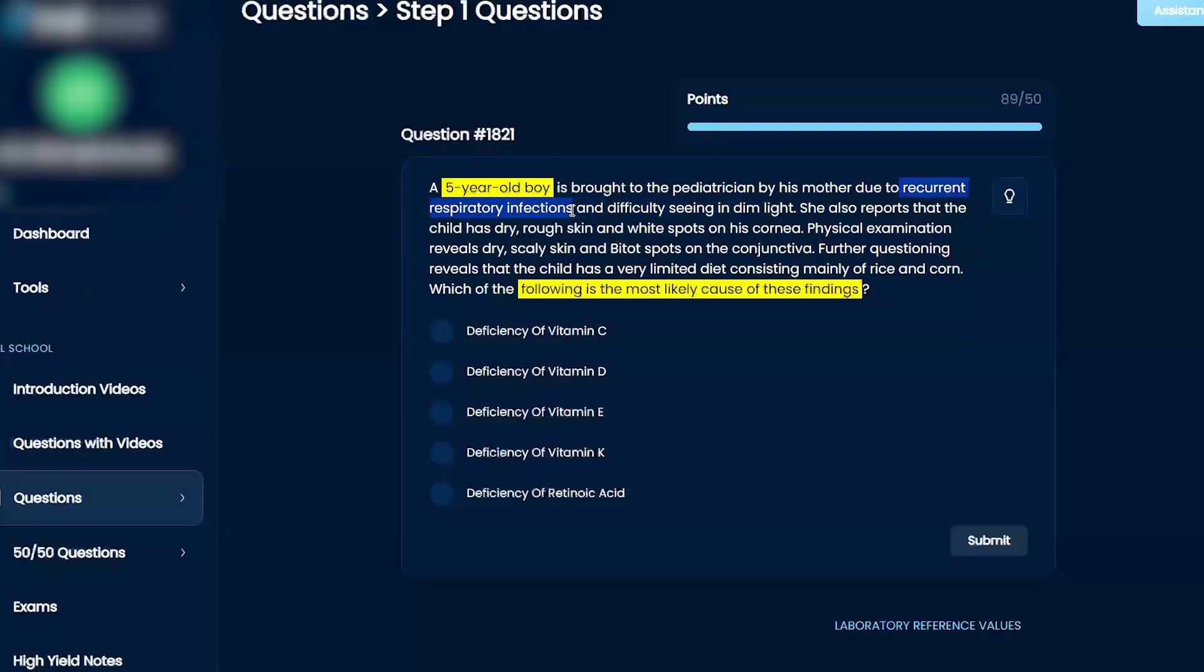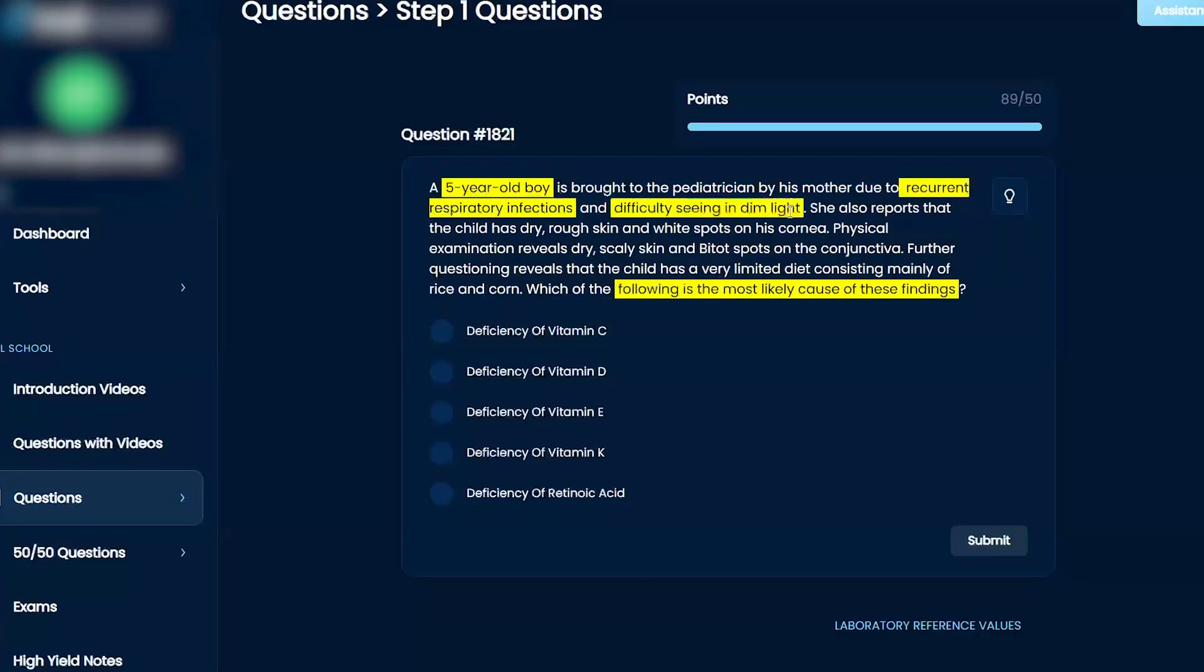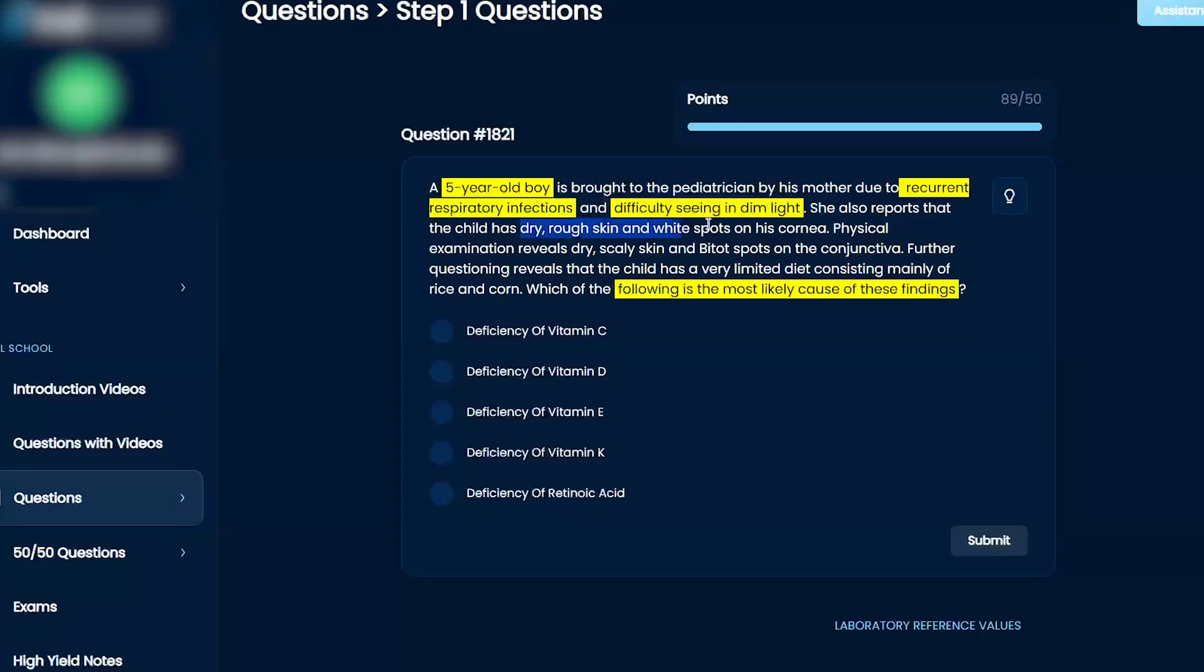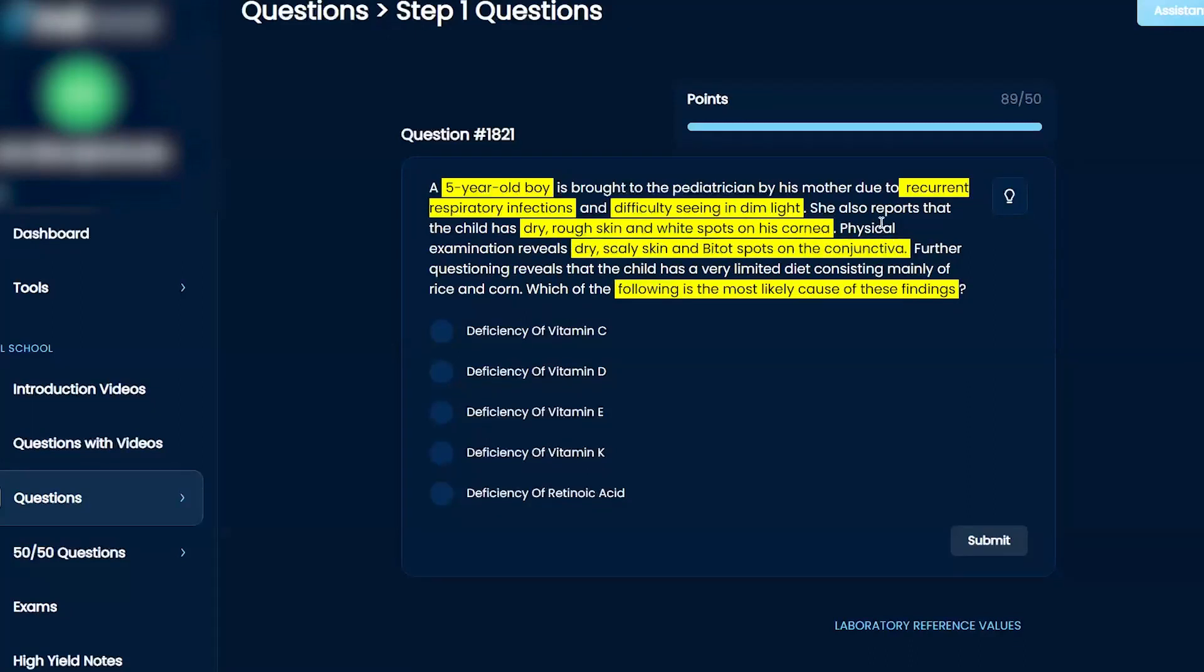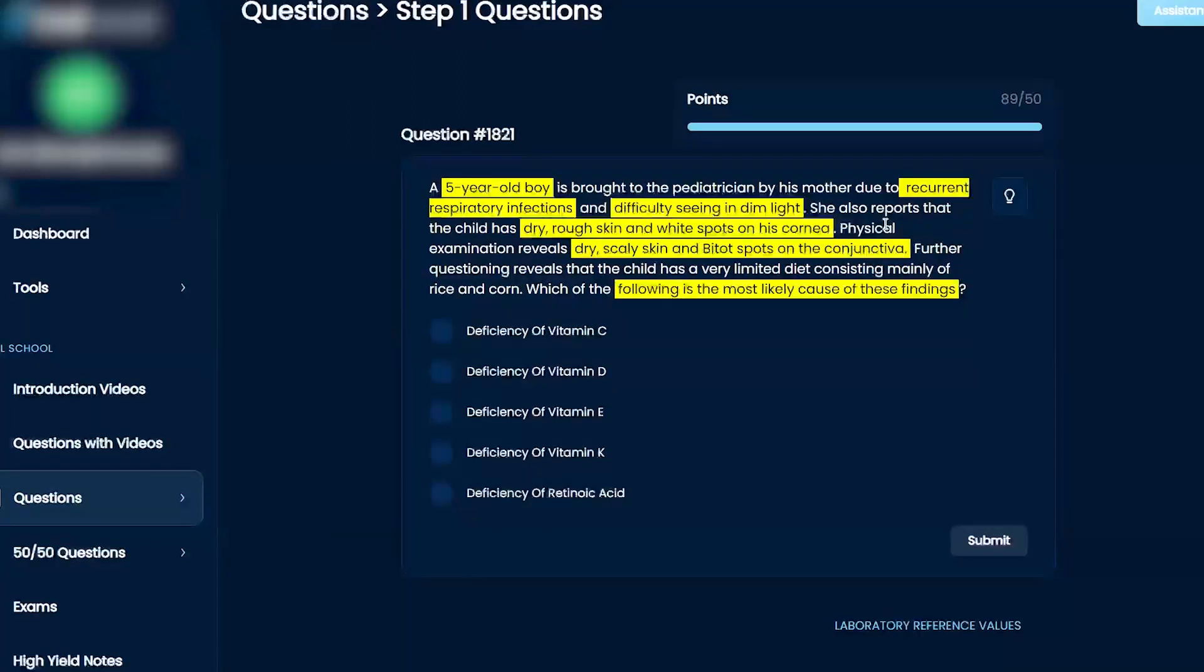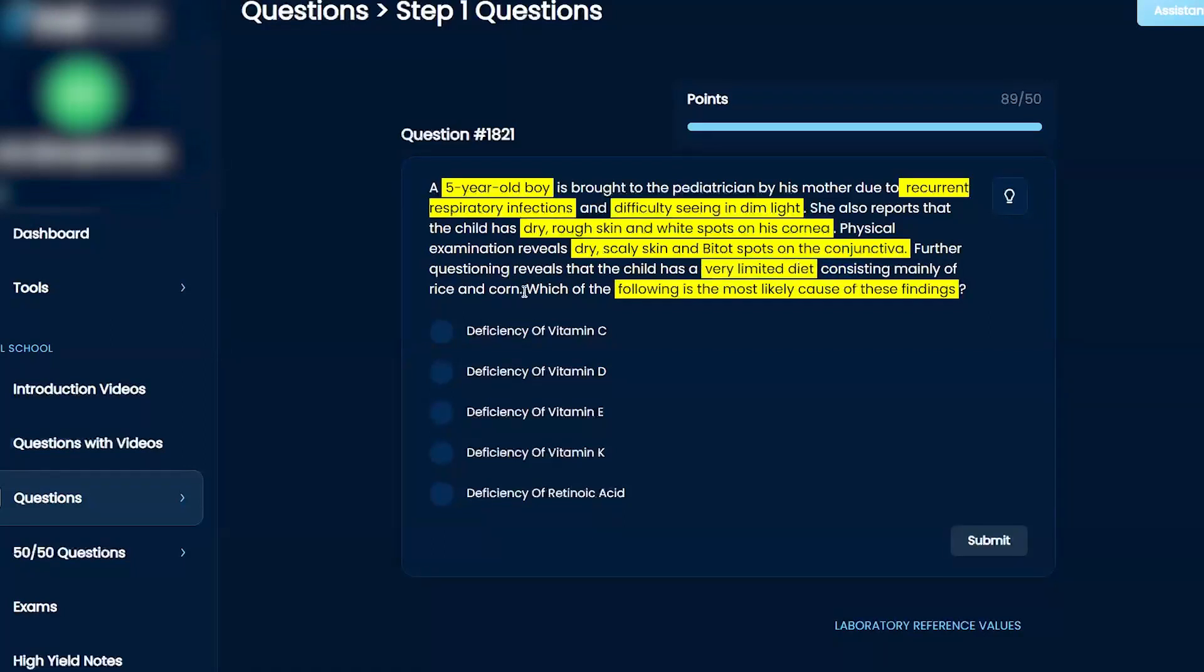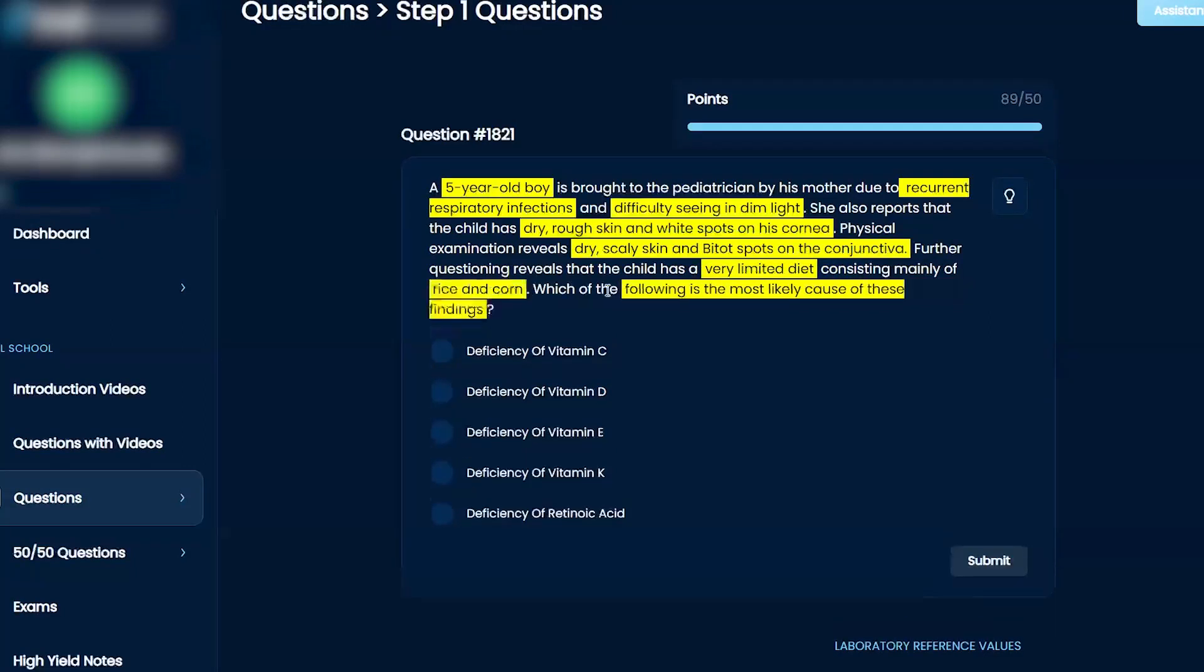She also reports that the child has dry rough skin and white spots on his cornea. Physical exam reveals dry scaly skin and Bitot's spots on the conjunctiva. Further questioning reveals that the child has a very limited diet consisting mainly of rice and corn.